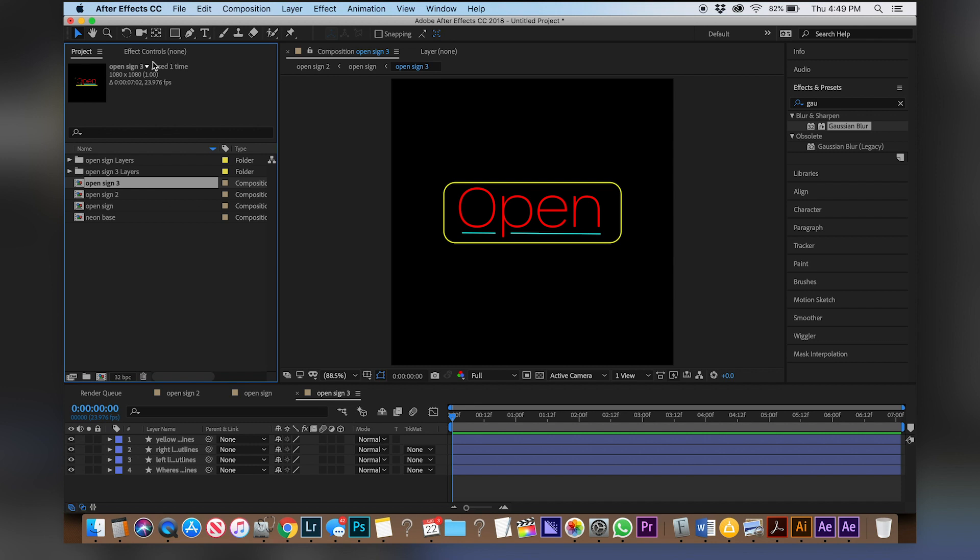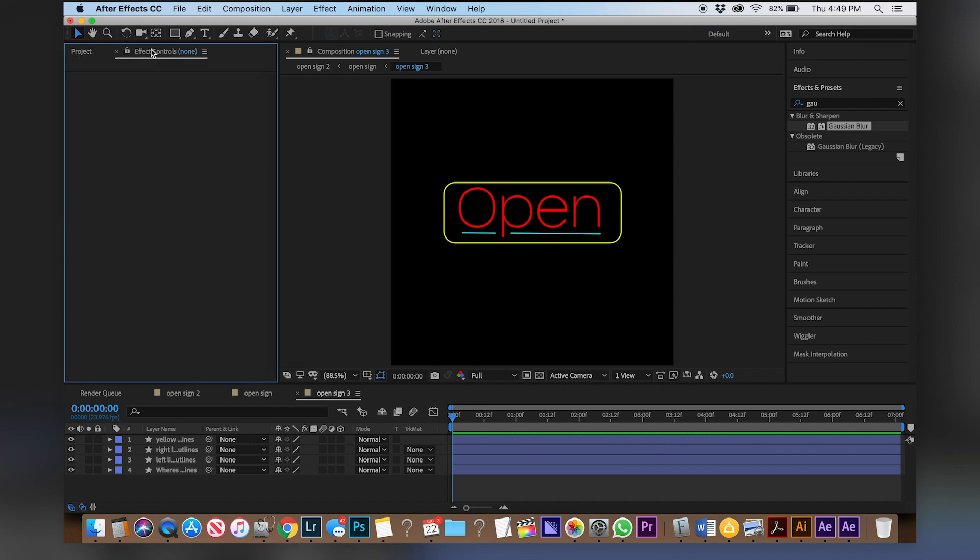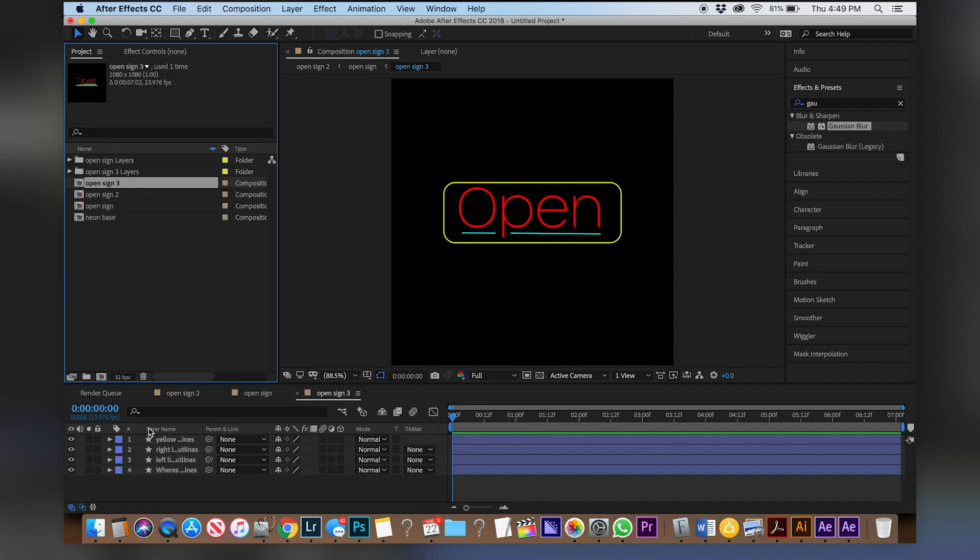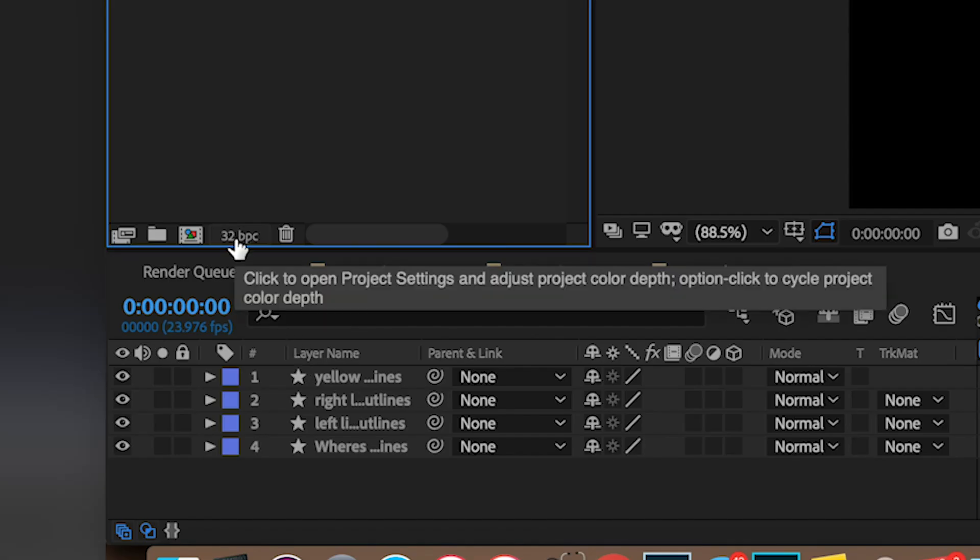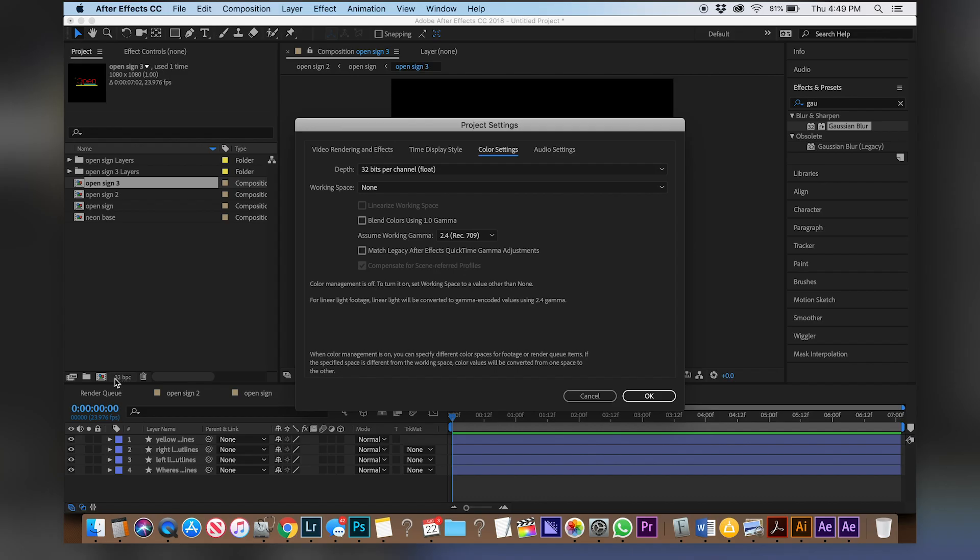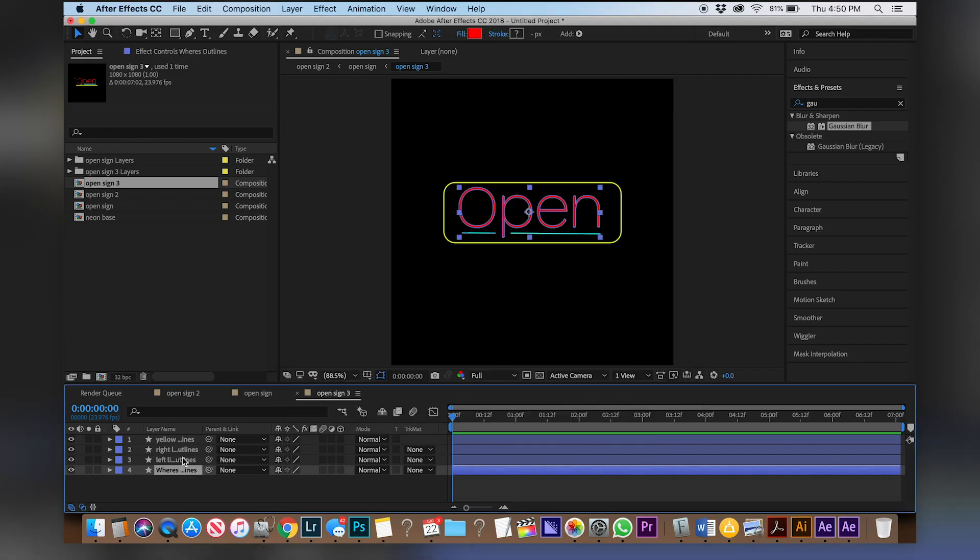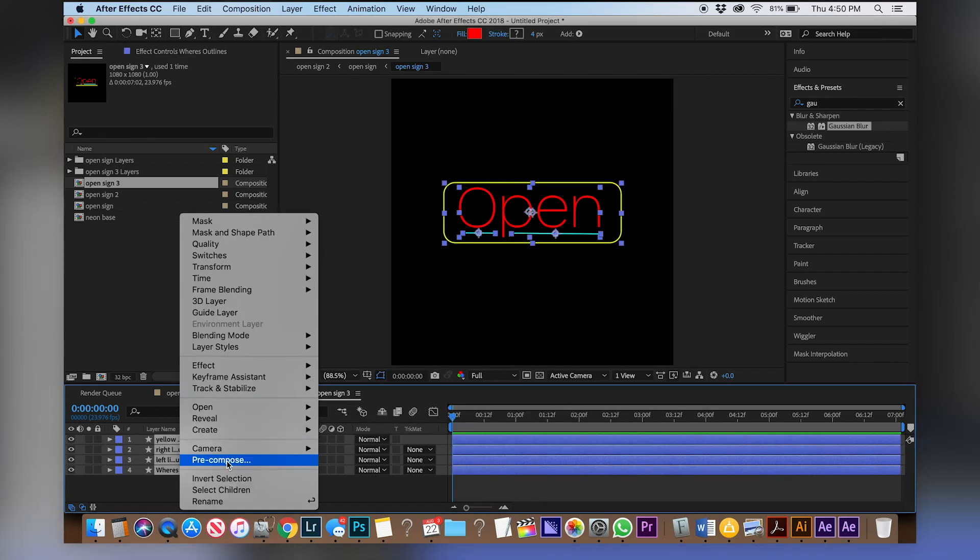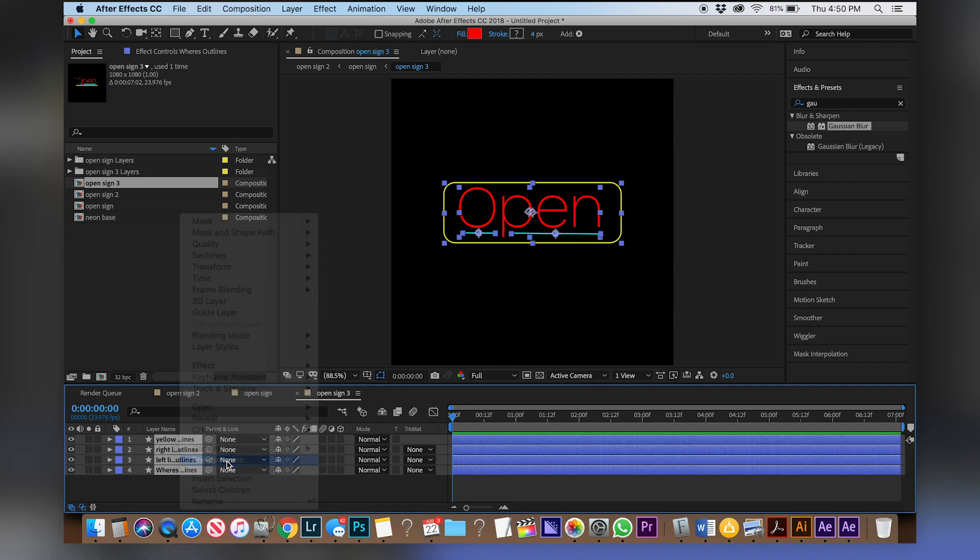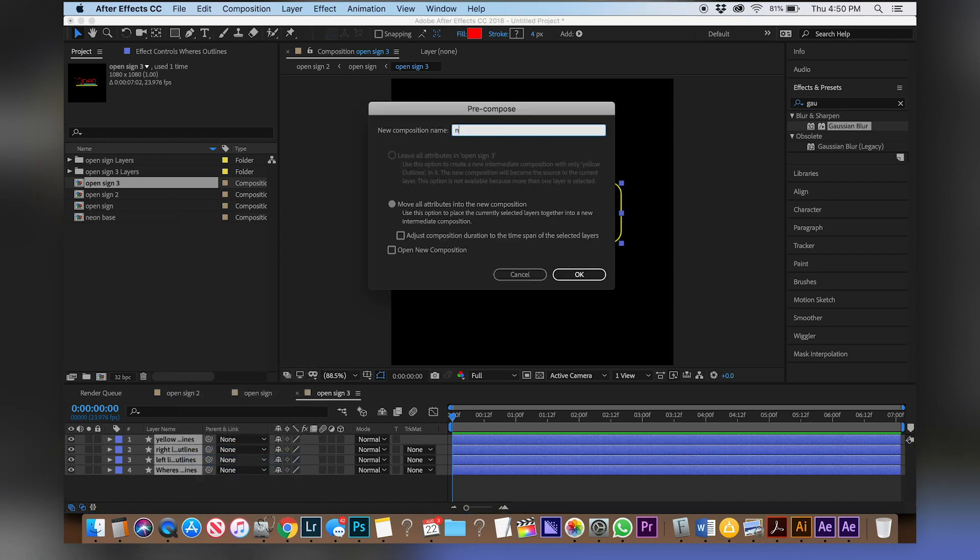Also really quick go over to your project panel and make sure that you're editing on a 32 bits per channel and if you're not you can just change that by clicking it. Now select every single one of your layers and pre-compose it and call it neon base.